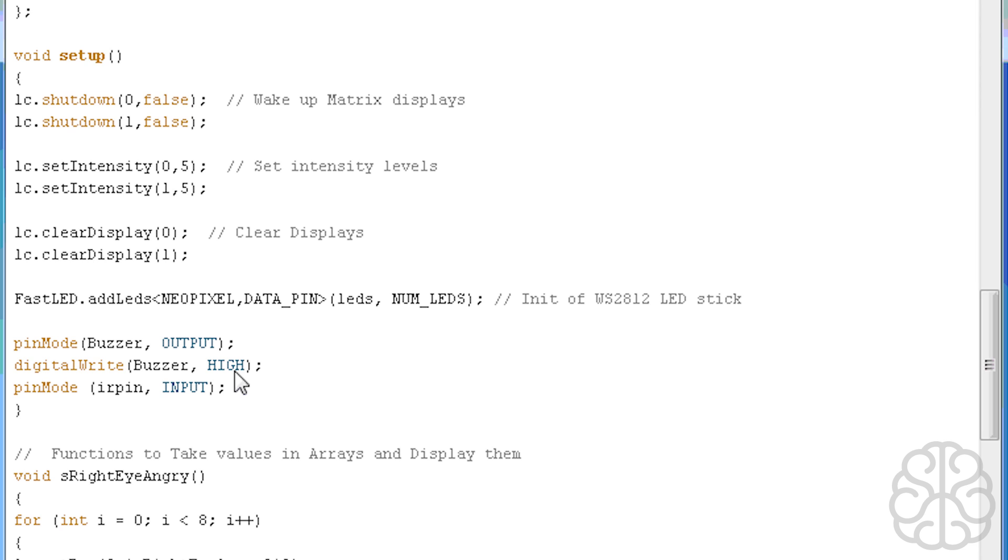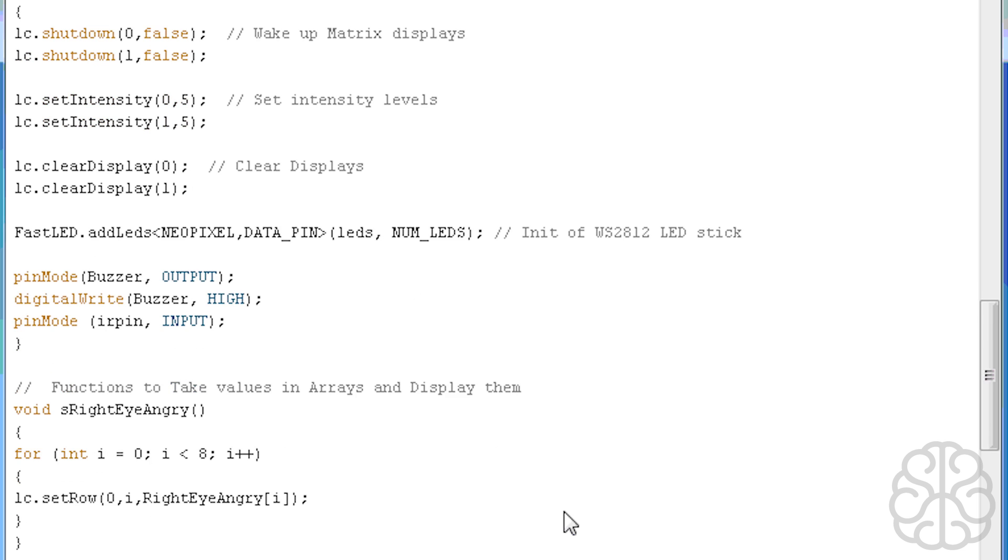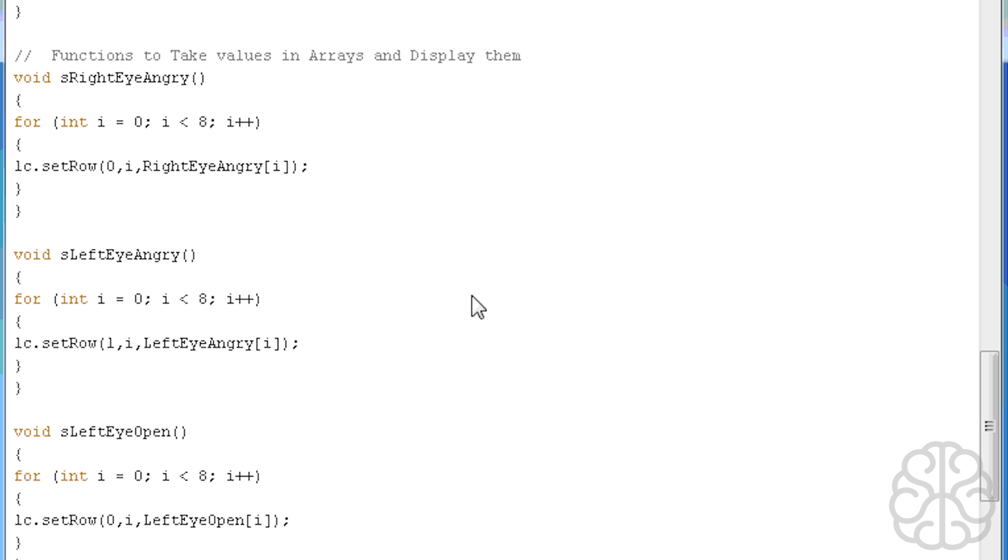Then we have pin mode of the buzzer, it's an output. We digital write to the buzzer high because we're actually using the digital pin on the UNO to act as a ground. So we put it high and the other leg of the buzzer is connected to 3.3 volt. Then another pin mode here for the IR pin, the proximity sensor, which is an input.